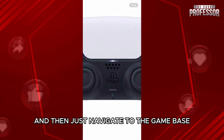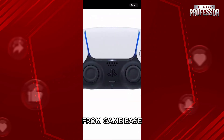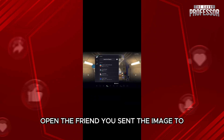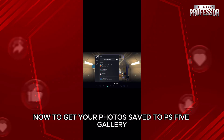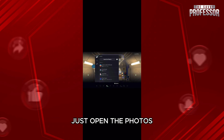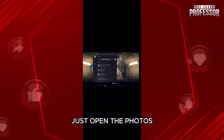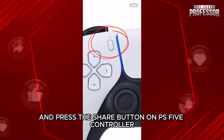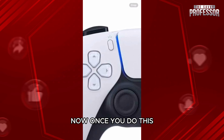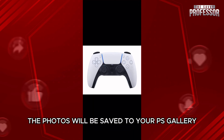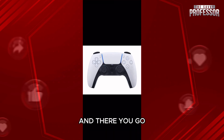From Game Base, open the friend you sent the image to and open the photos. To get your photos saved to the PS5 gallery, just open the photos and press the Share button on the PS5 controller, which is shown here. Once you do this, the photos will be saved to your PS gallery.